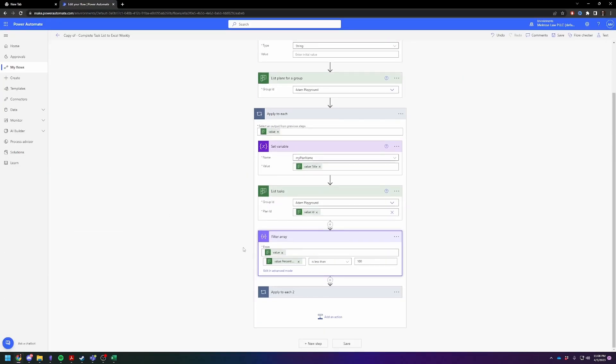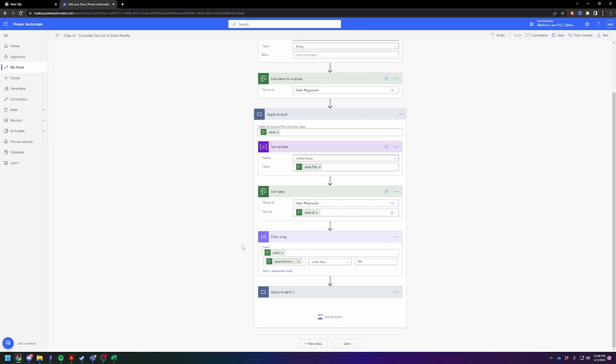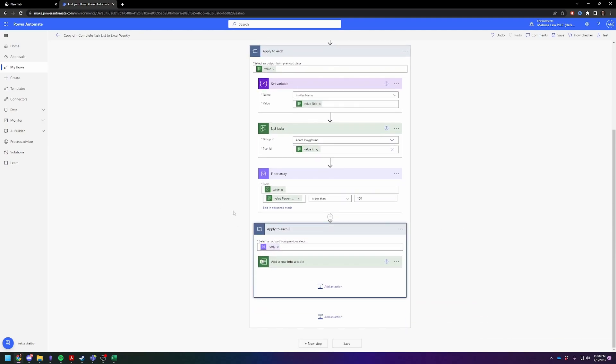Then what we're going to do is we're going to only get the tasks that are not finished. So that's the tasks - this is value percent completed - and it's less than 100, which means it's unfinished. Then for each one of those unfinished tasks, we're going to add a row to...